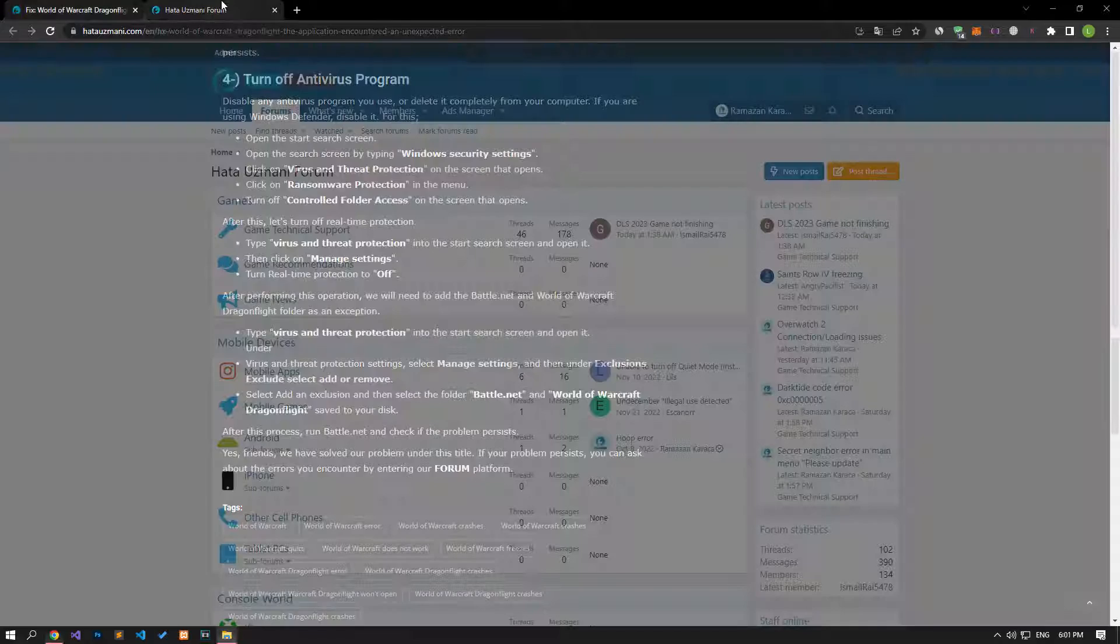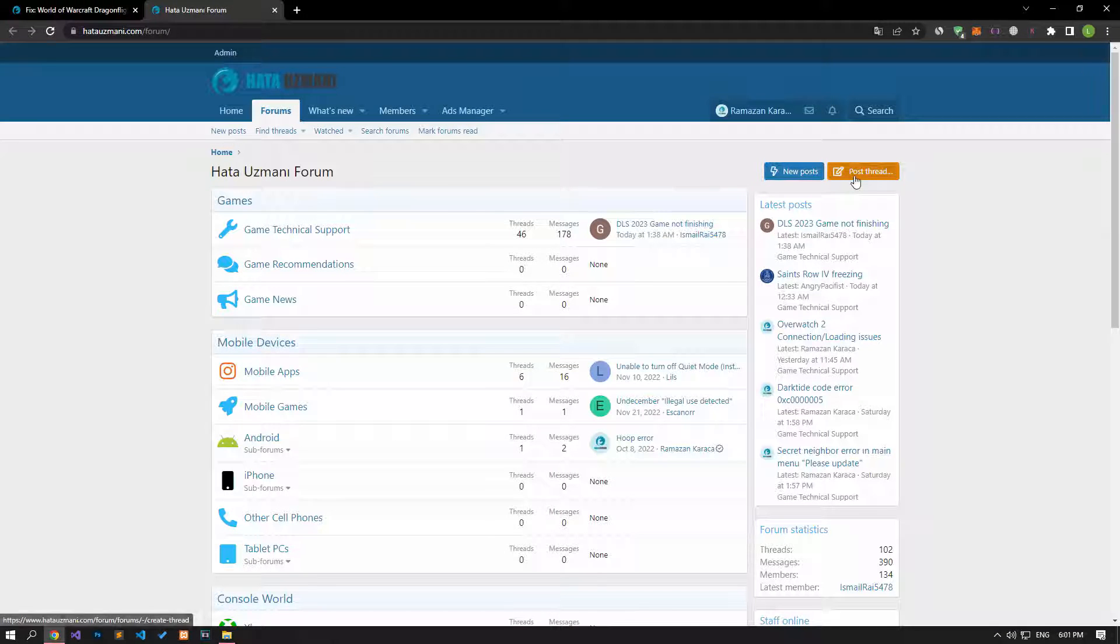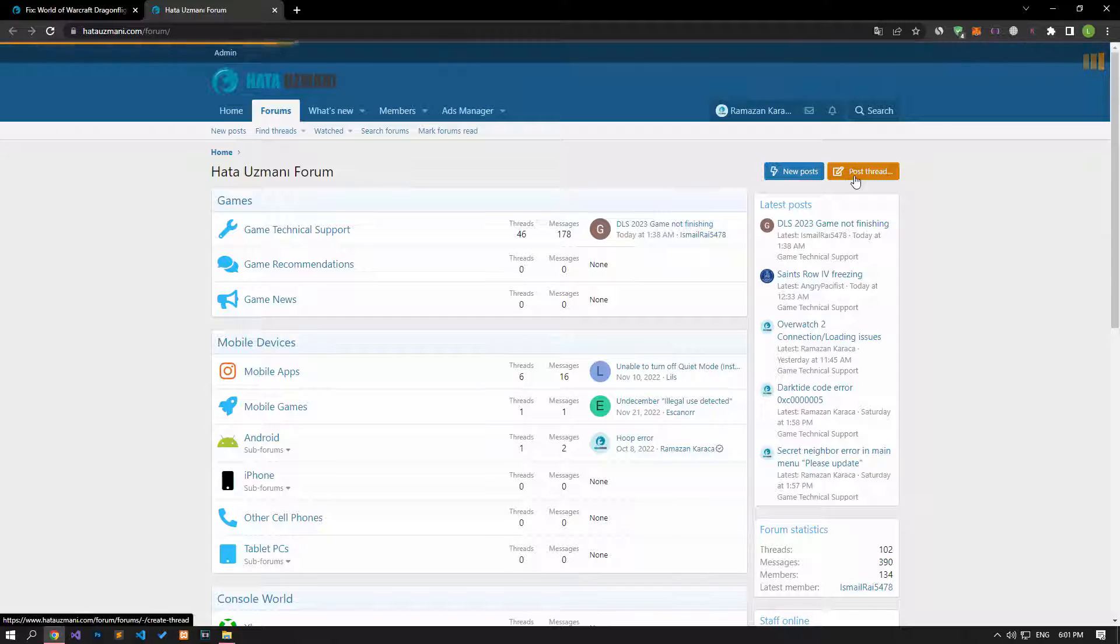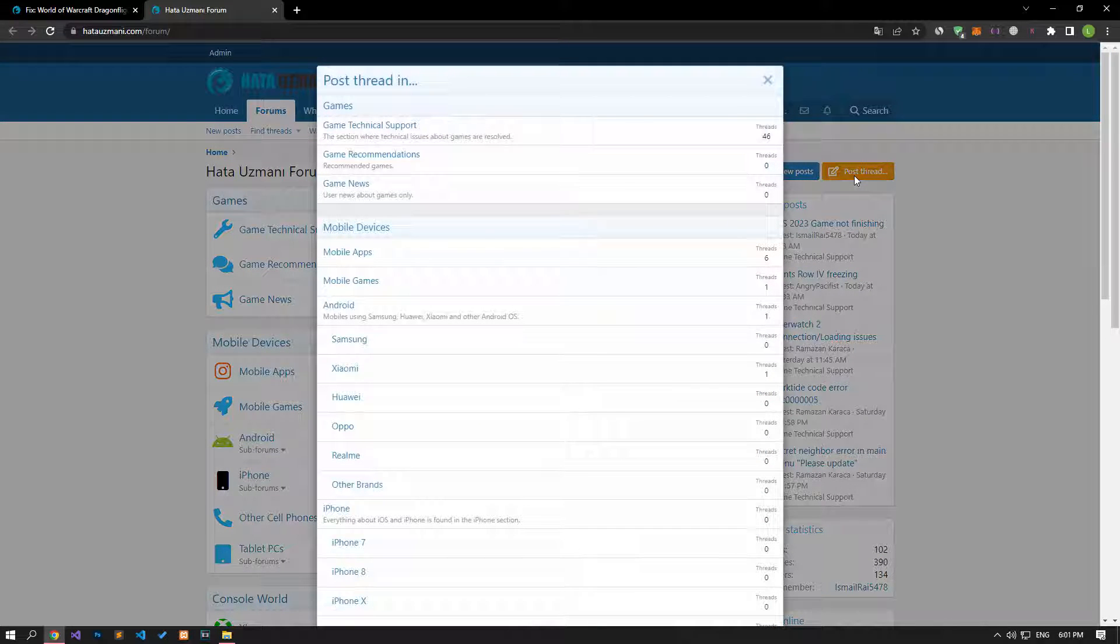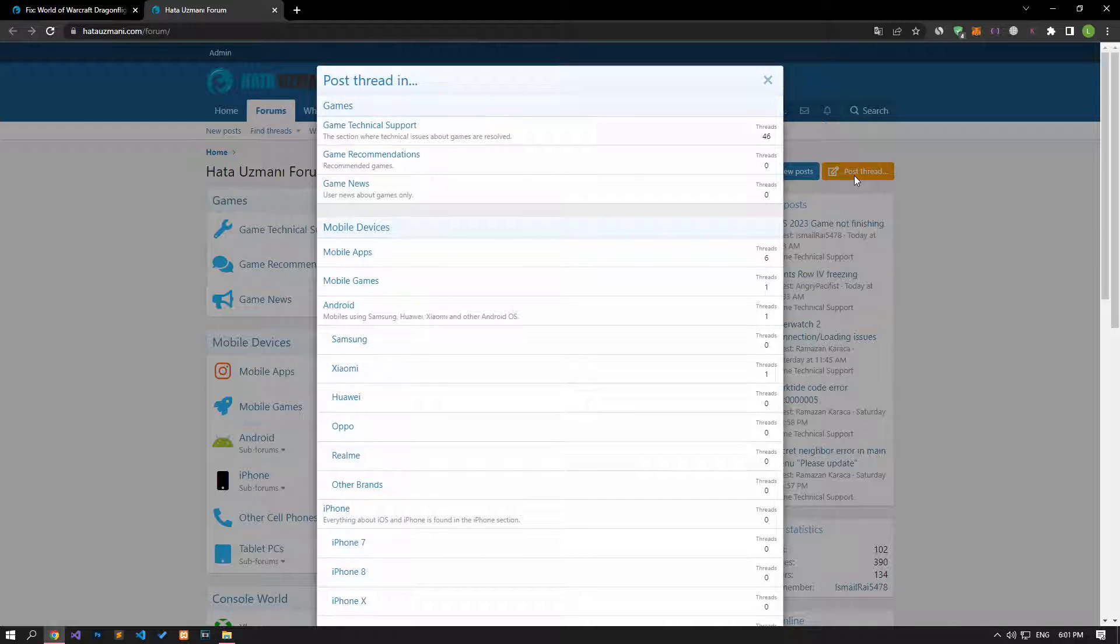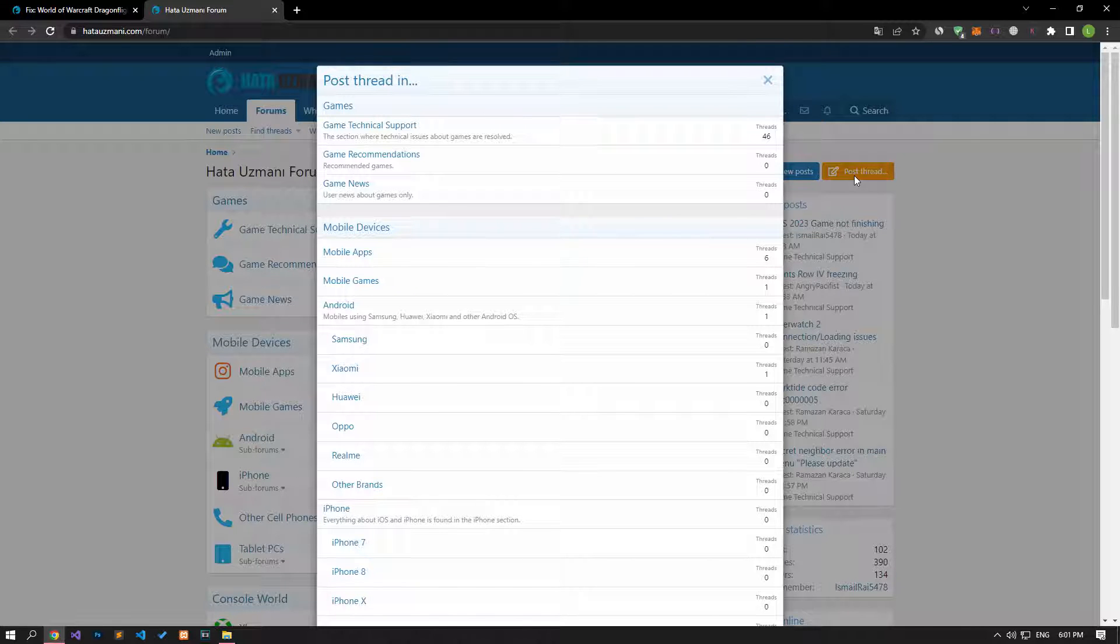Yes, in this video we have provided information on how to fix World of Warcraft crashing error. If you are encountering various errors, you can reach the community with your questions by accessing the forum portal we have opened. By supporting us, we can expand our community. Thank you.